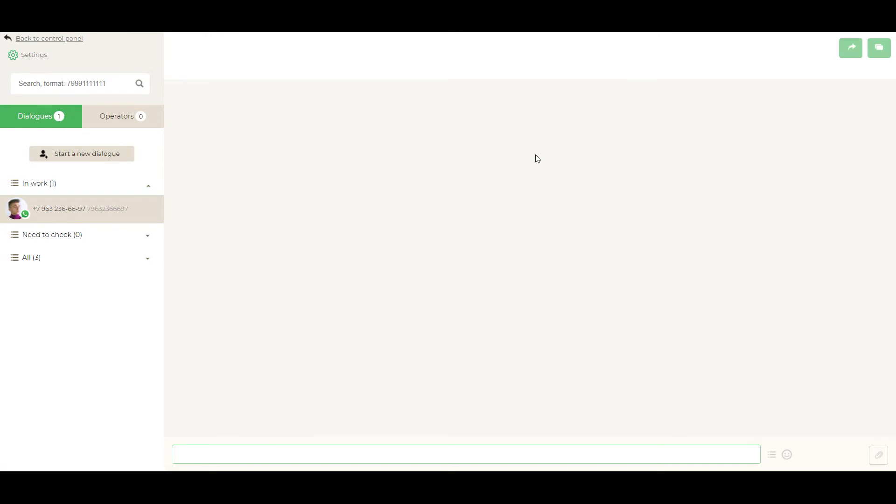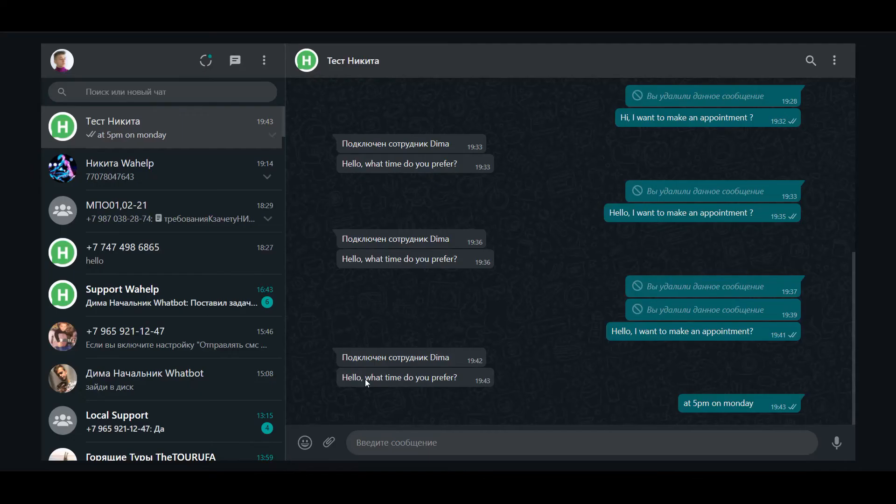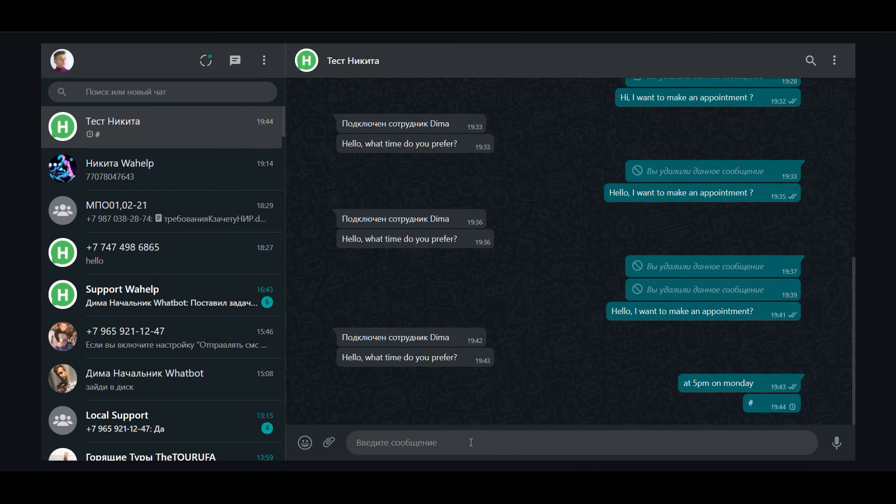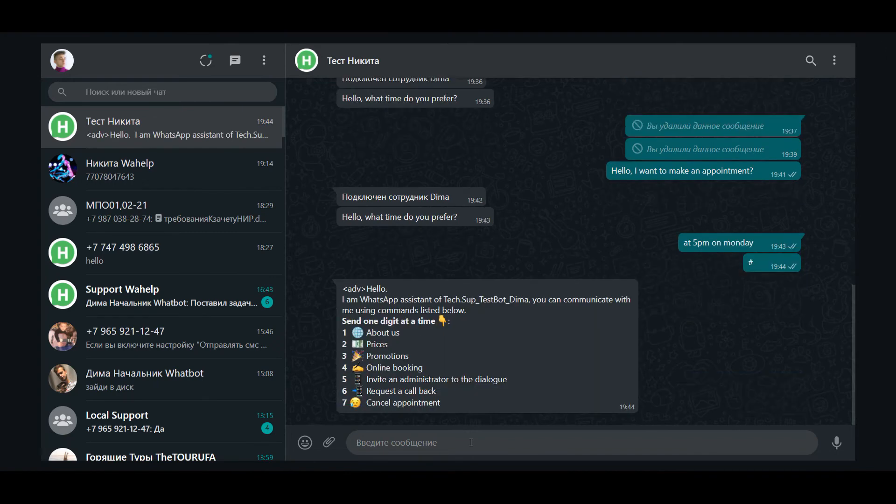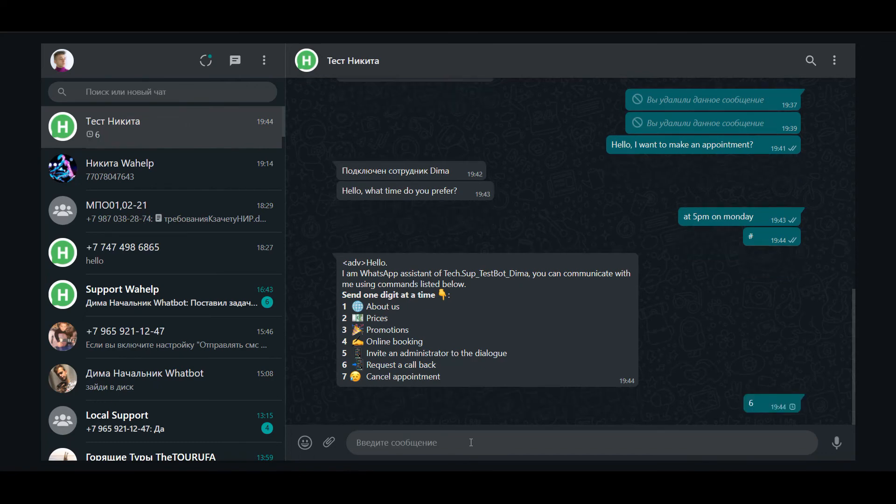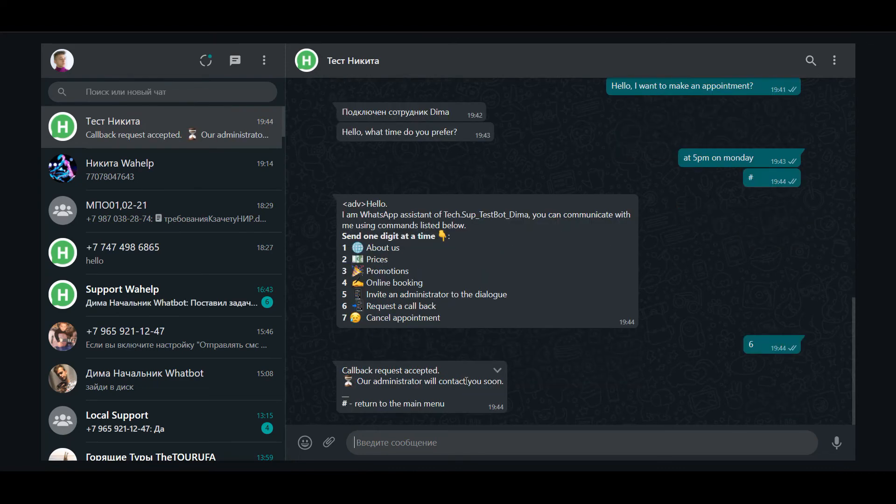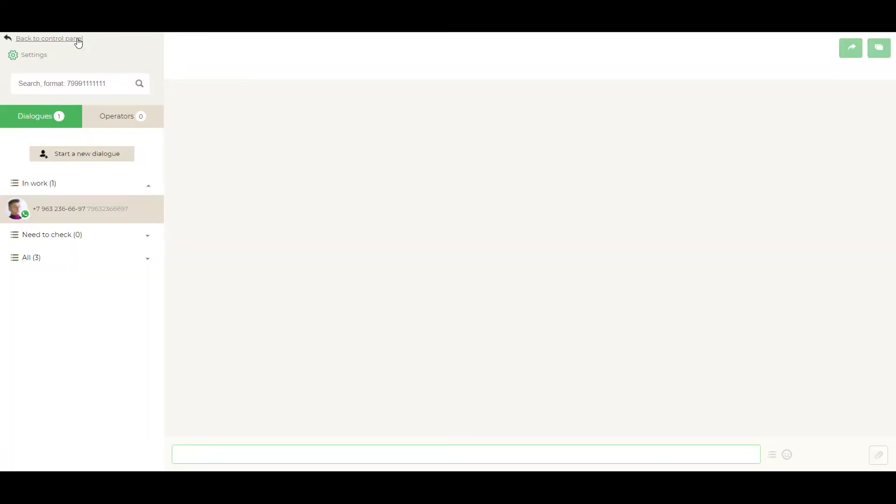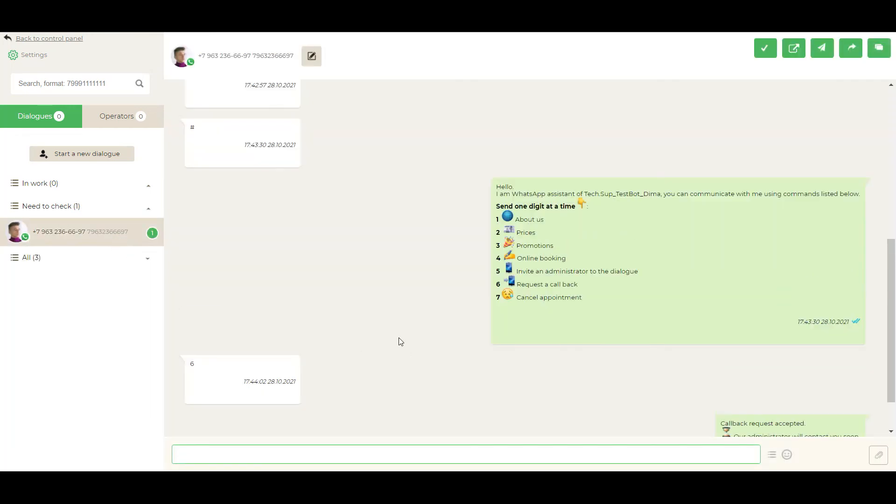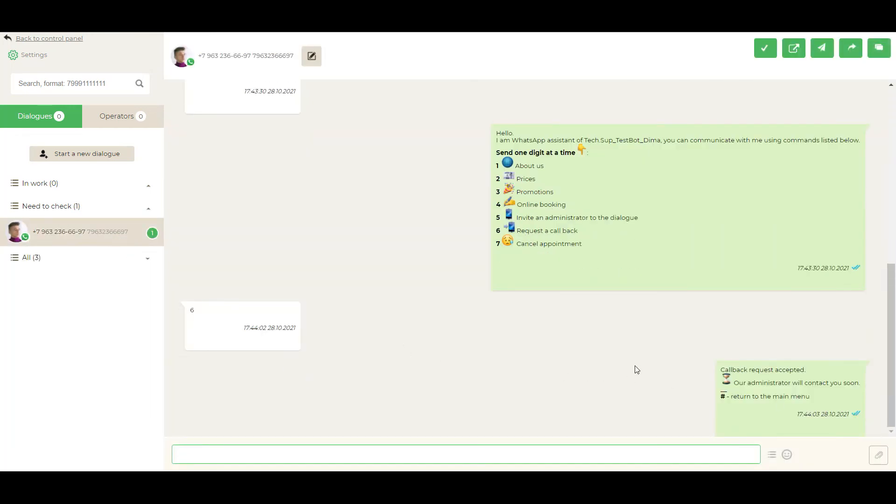For example, he wants to request a callback. He writes the symbol and calls a main menu. As we can see, callback request accepted. And then, manager will see this message in Need to Check category. Refresh our tab. And as we can see, client wants a callback.